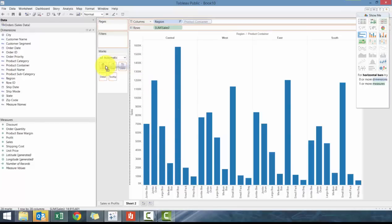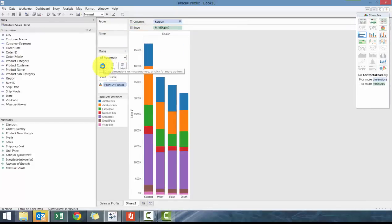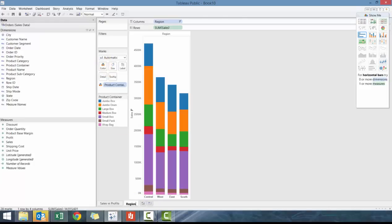But we're going to leave it as a stacked color bar chart. So we're going to call this regional sales. So pretty quick and easy way of creating these charts.